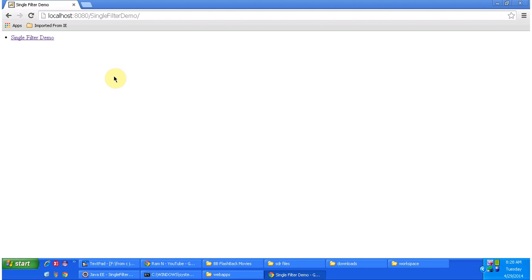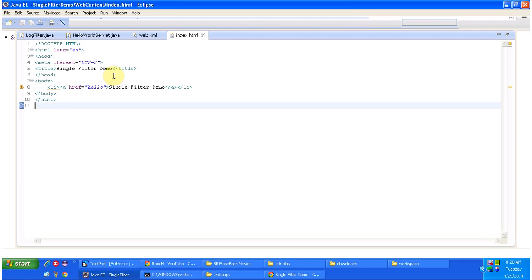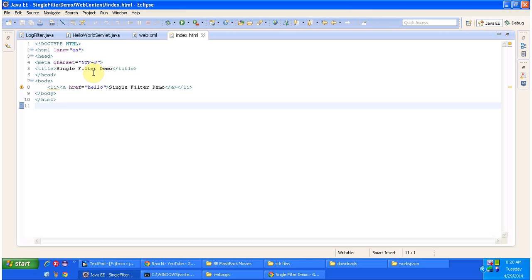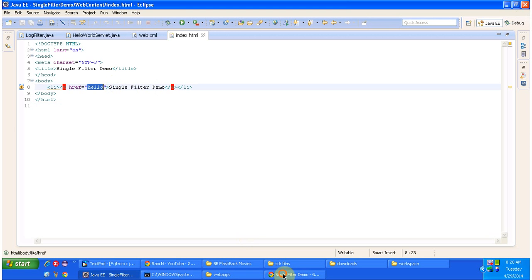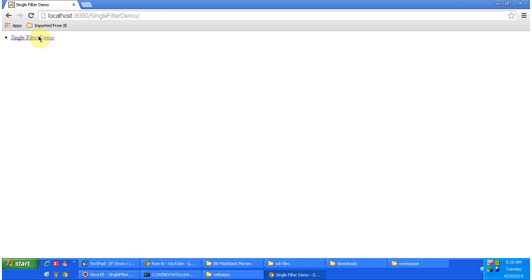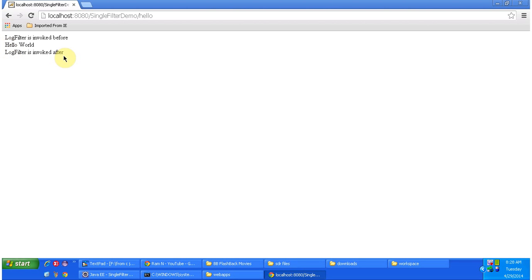Index.html is nothing but a welcome page. I'll open it in Eclipse. This is the index.html and it has one link called single filter demo. When you click it, it will send a request to the server. The action is hello. I am clicking the link and it sends a request to the web server. It is displaying: log filter is invoked before, hello world, log filter is invoked after.